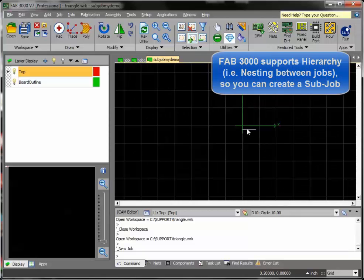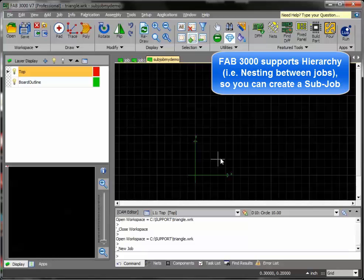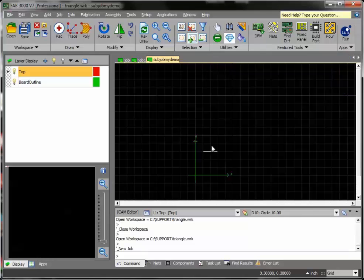The nice thing about FAB3000 is that it supports hierarchy, which means you can insert jobs into other jobs and keep making a very complex array of an entire layout by simply inserting information from other jobs. So what I'll do is insert the awkward shape boards first.